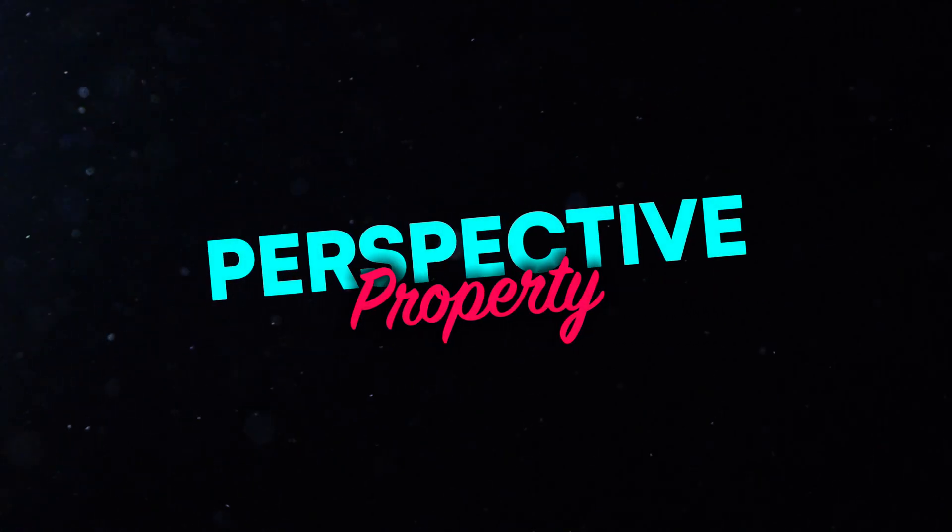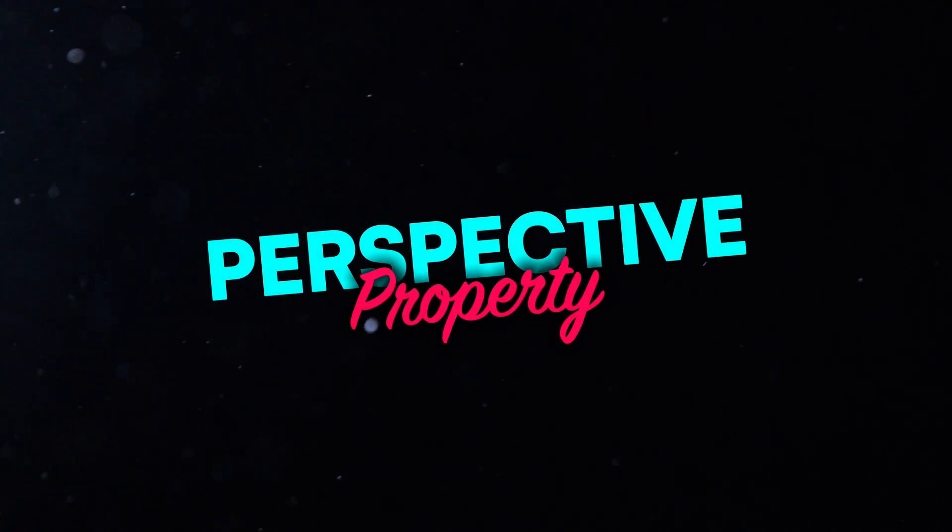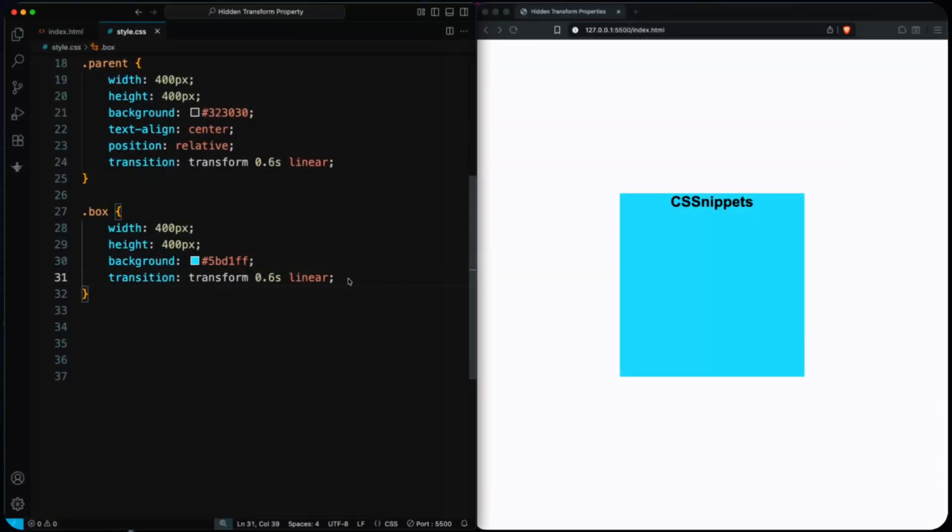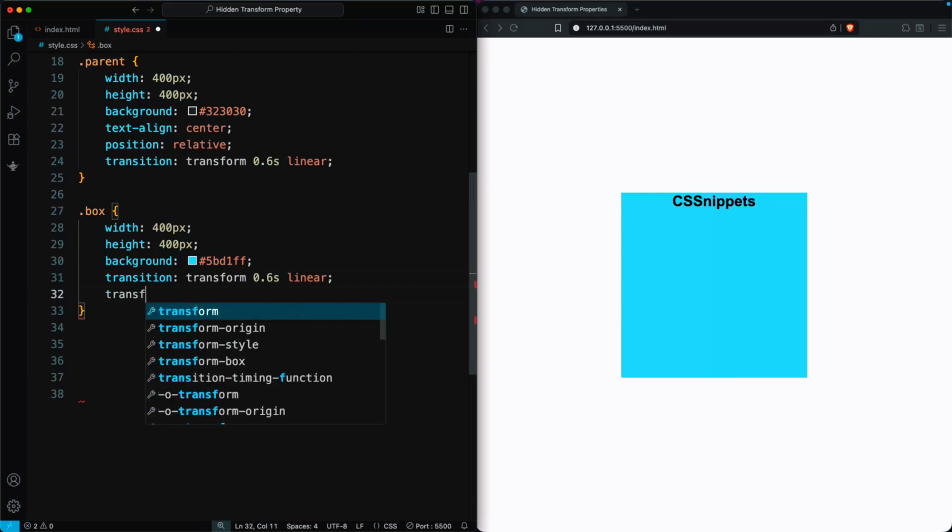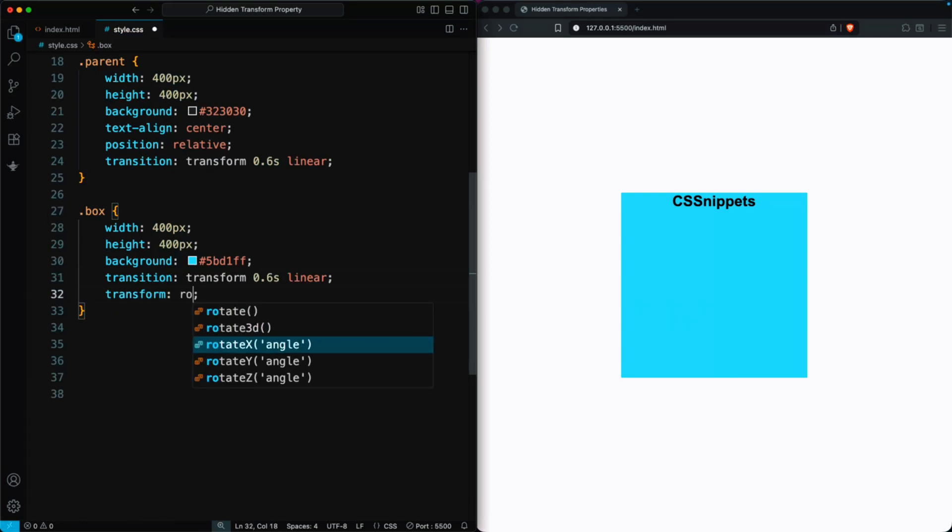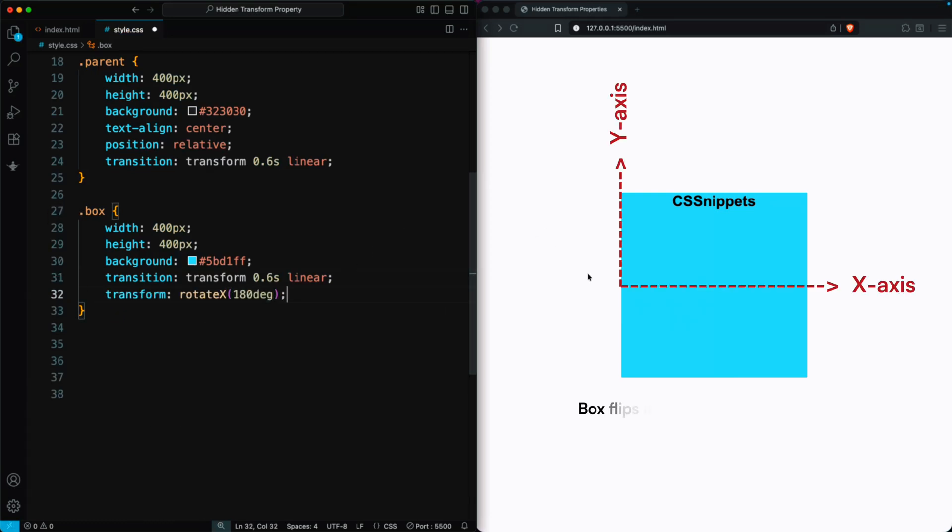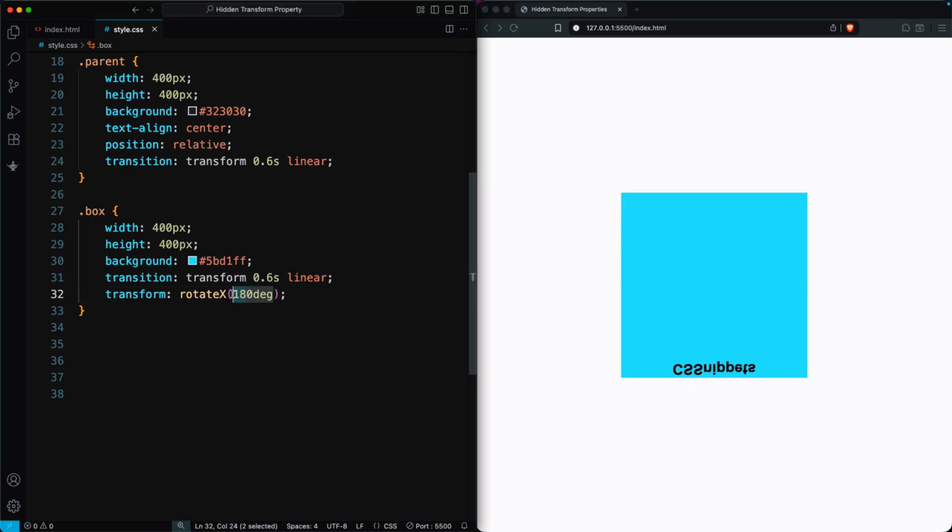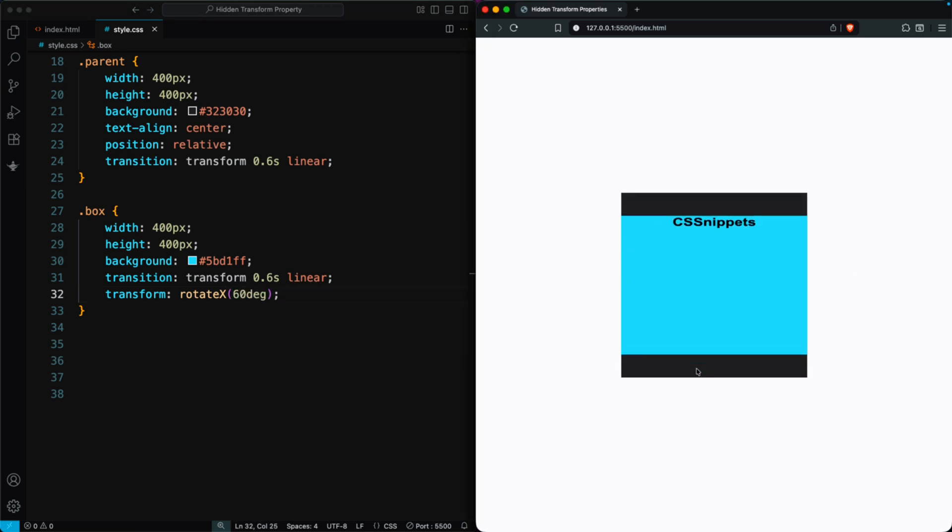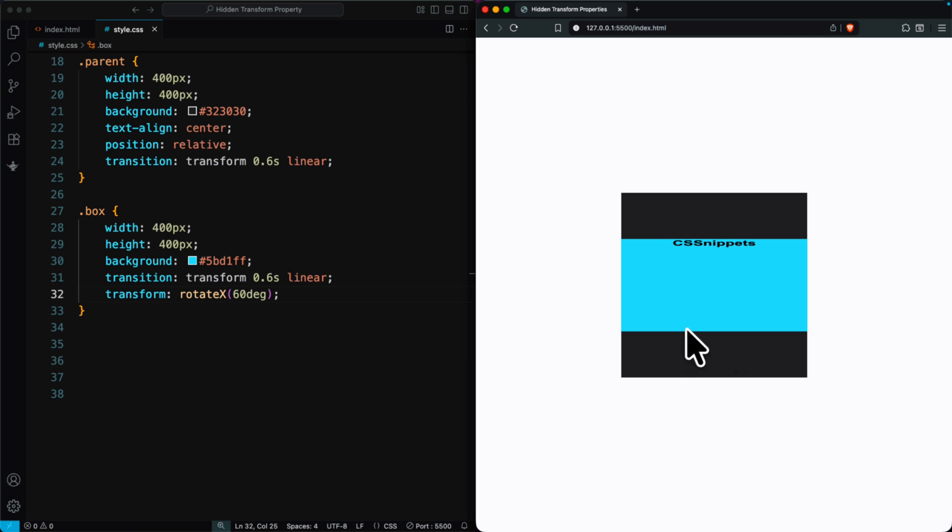Let's start with the Perspective property. In this example, we have two elements, a parent div and a box. When we use Transform Rotate X 180 degrees, the box flips upside down along the x-axis. If we change it to 60 degrees, the box tilts, but it still looks flat.